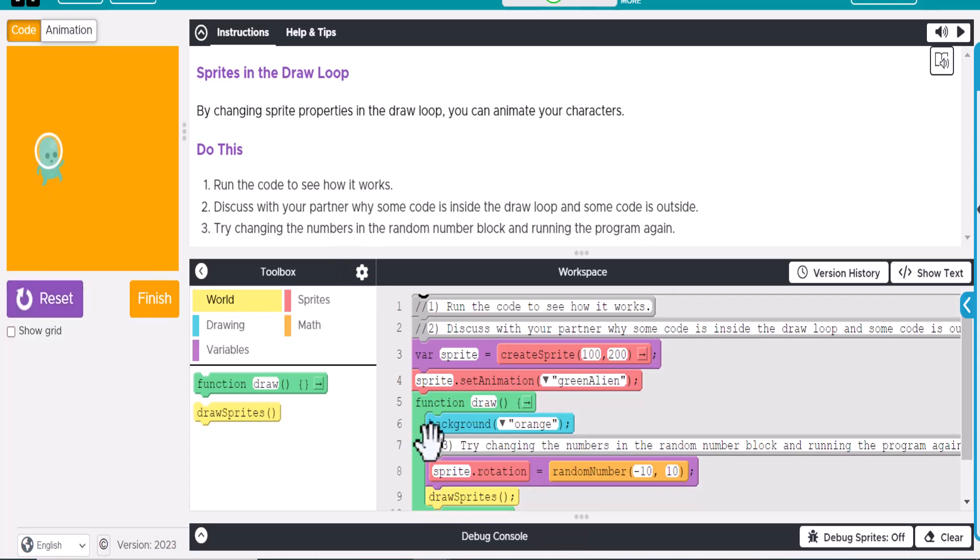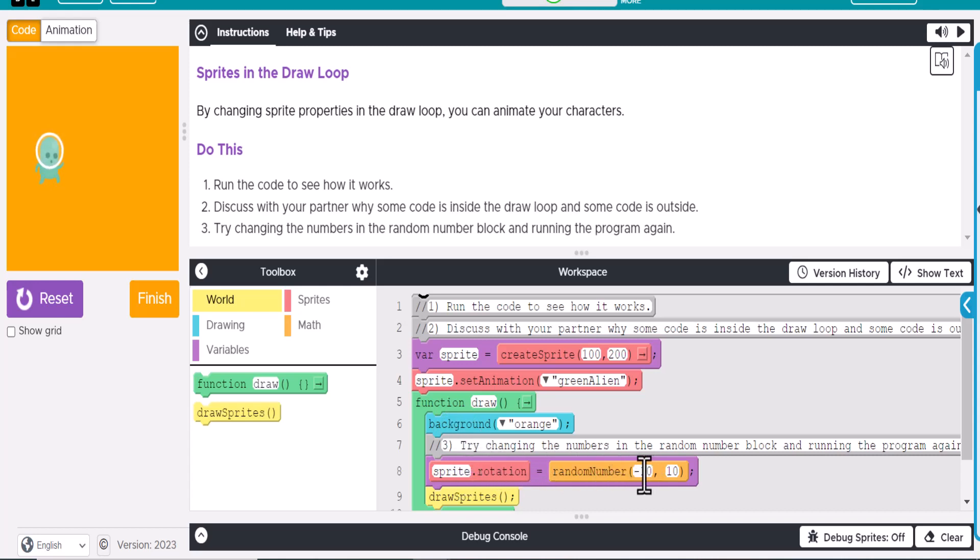And then what is happening is it's creating an orange background, and then we're going to change the rotation. And it's keeping it in a very narrow range, and so that's why you get the shaking effect.